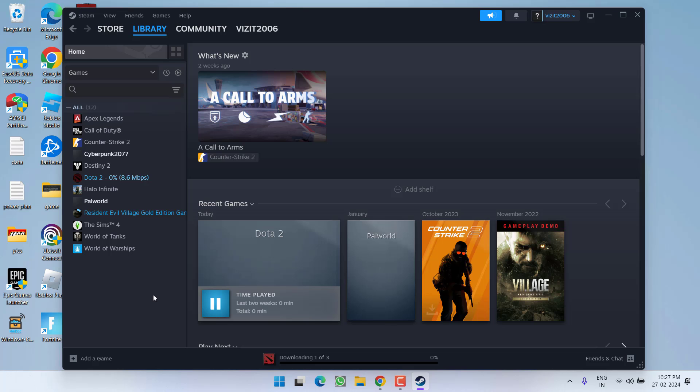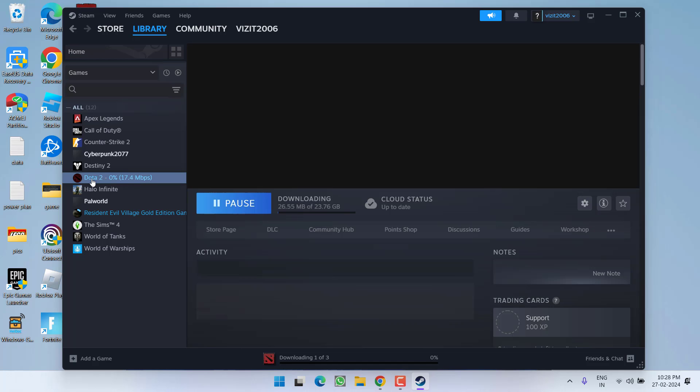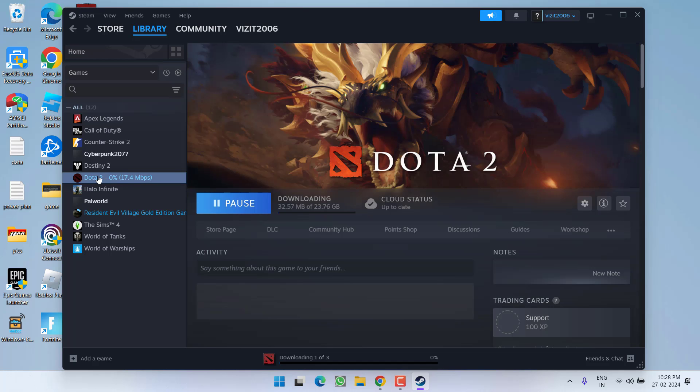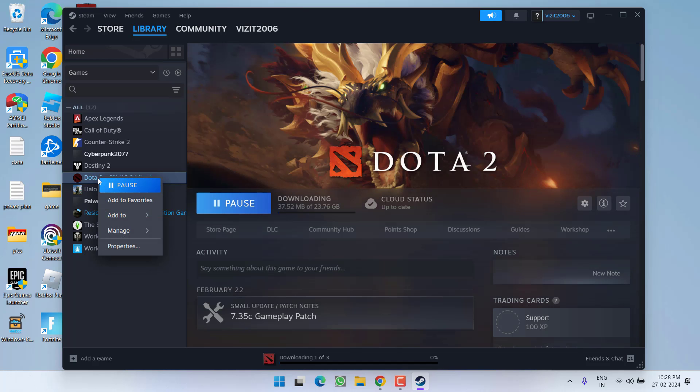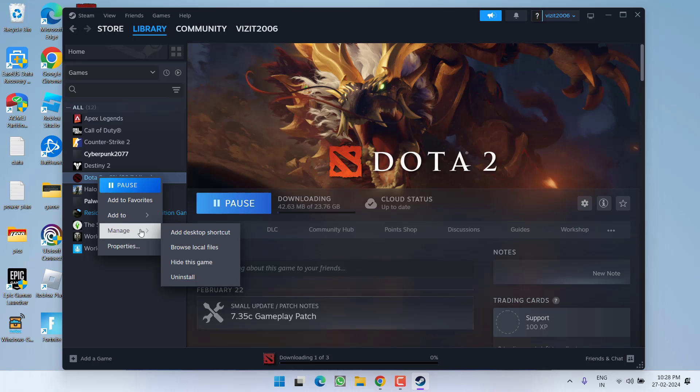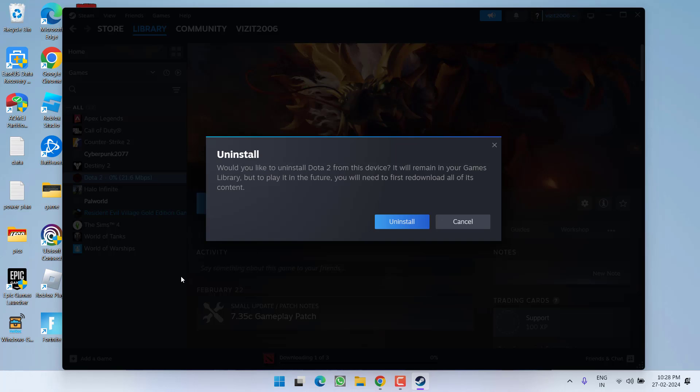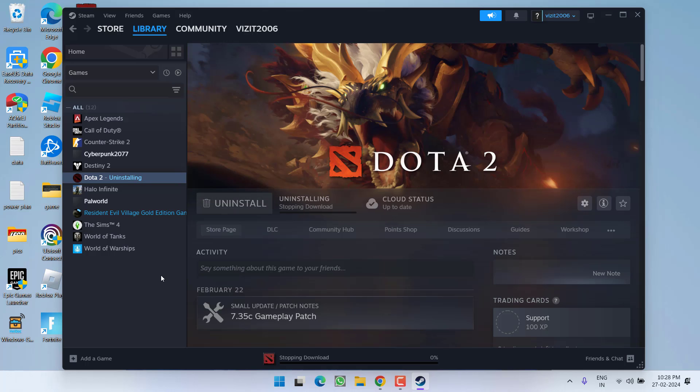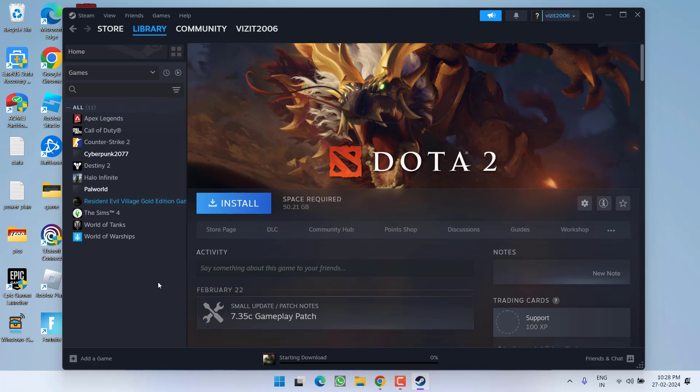However, if these two steps fail to work out, you need to completely uninstall the game. Right-click on the game, choose Manage, and click on the option to uninstall. Once the game is completely uninstalled, make sure you restart your PC.